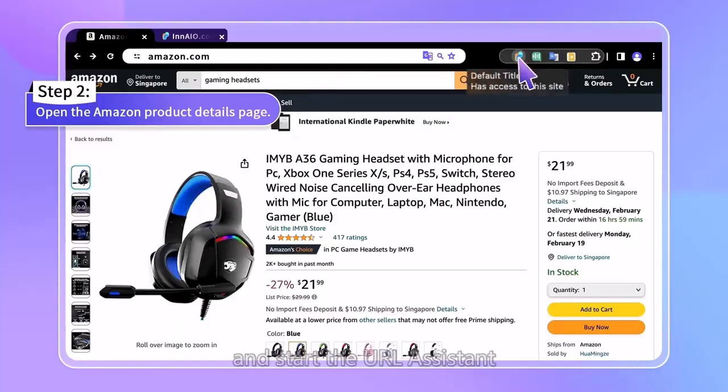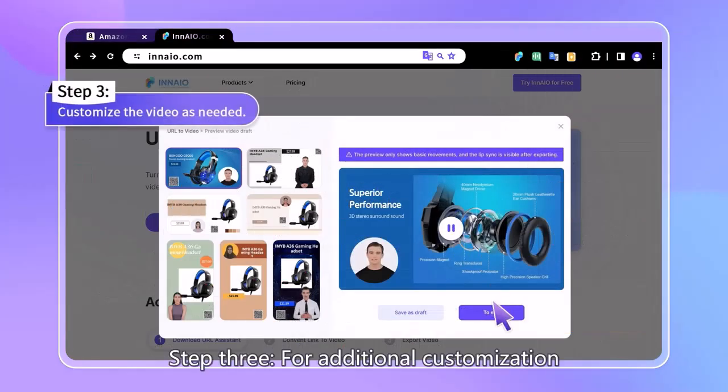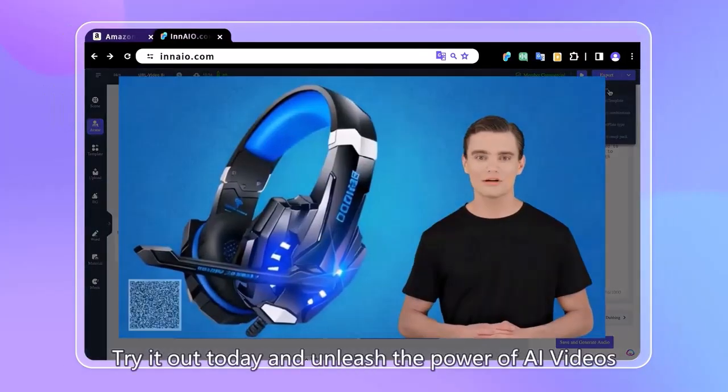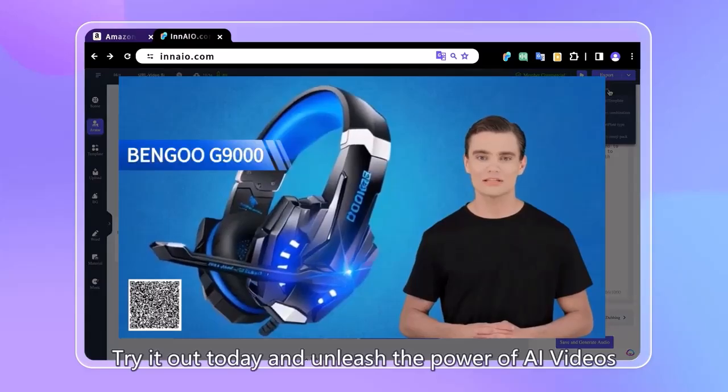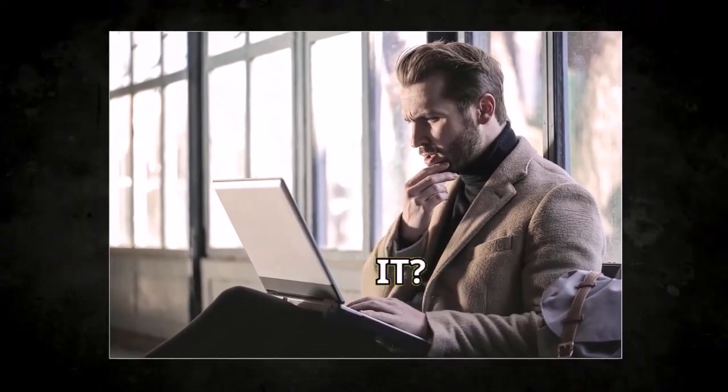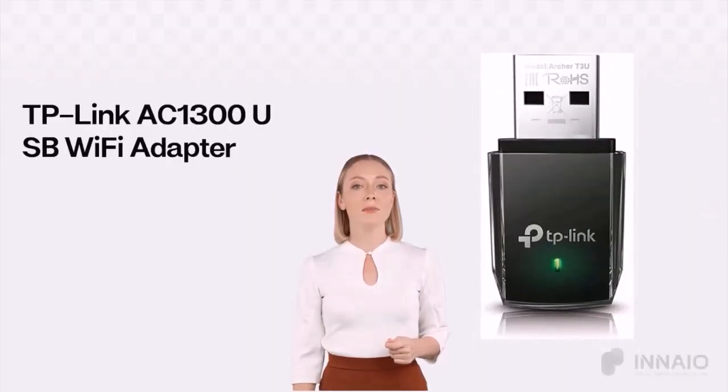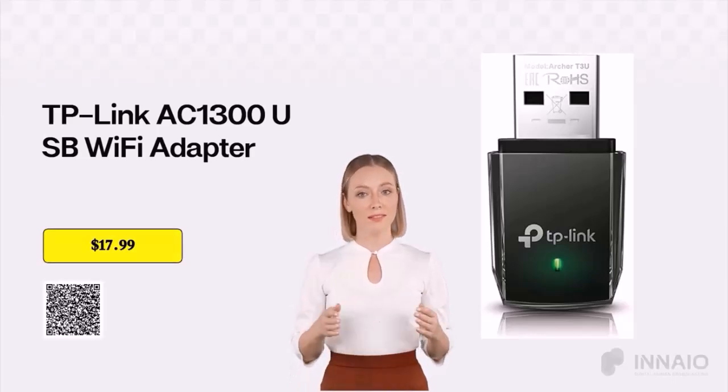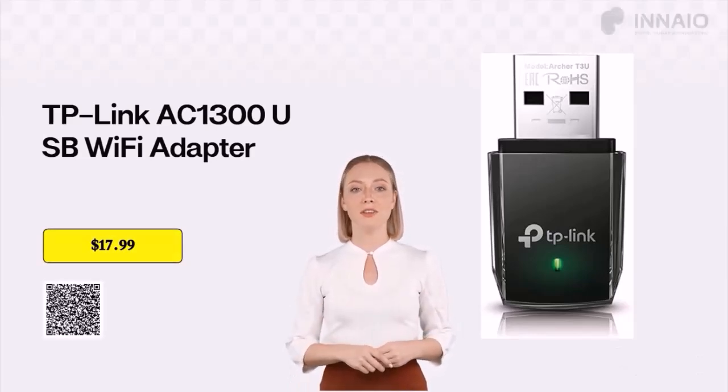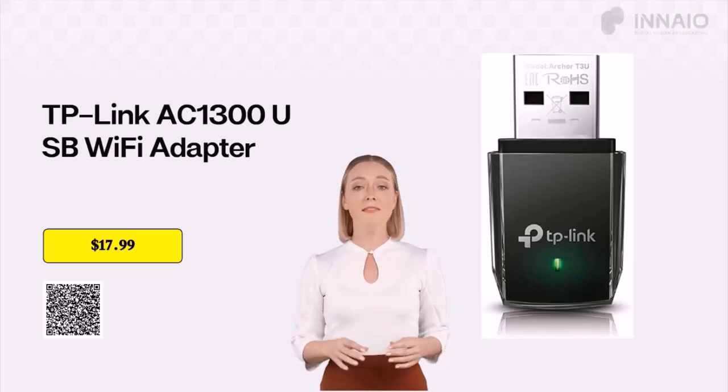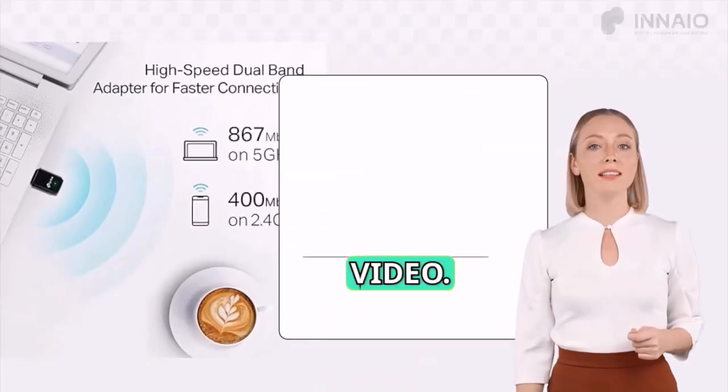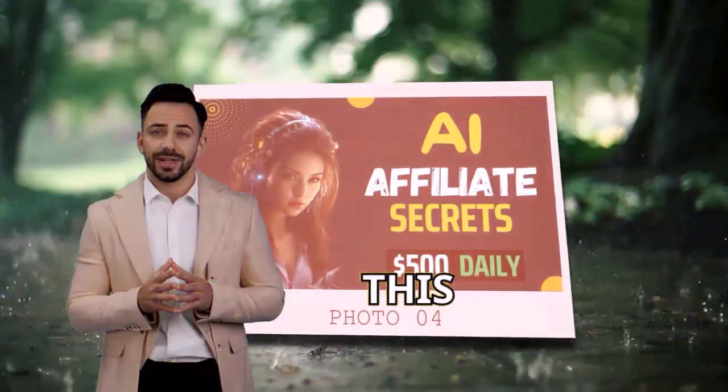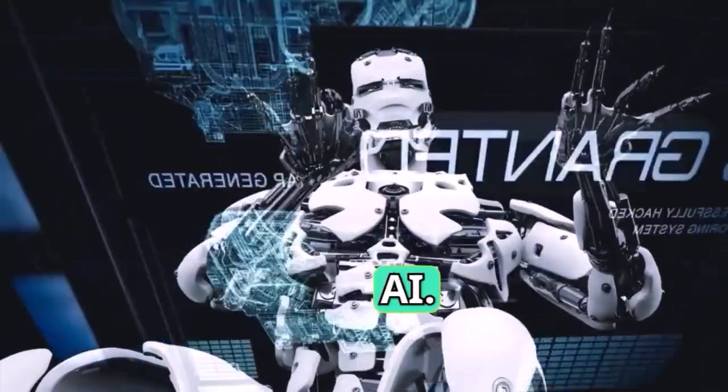In this video I'm going to show you how you can create Amazon product review videos with AI in minutes. You don't believe it? Look at this video. We are delighted to introduce our product to you. TP-Link AC-1300 USB Wi-Fi Adapter Dual-band Wireless Network Adapter. This video is generated by AI.